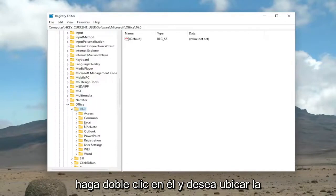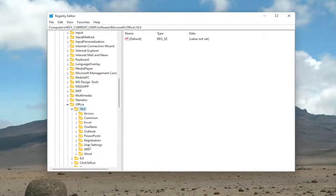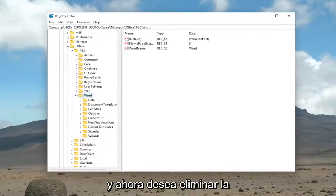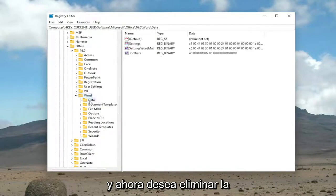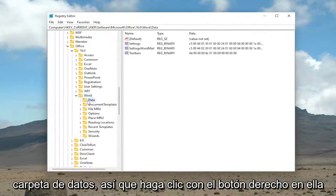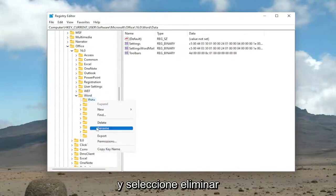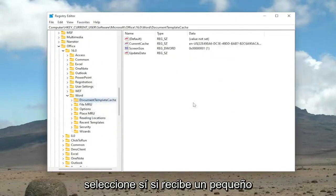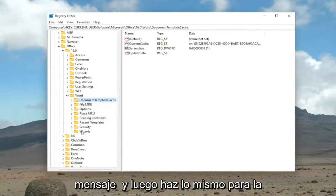And you want to locate the Word folder. And now you want to delete the Data folder. So right-click on it and select Delete. Select Yes if you receive a little prompt.